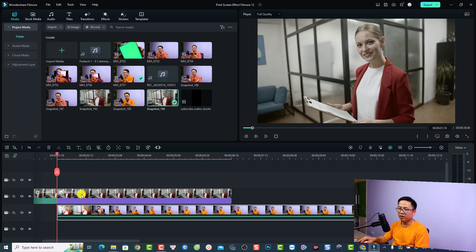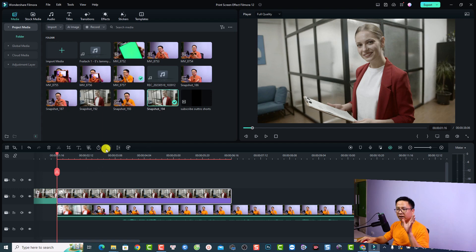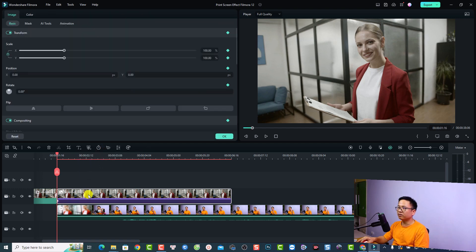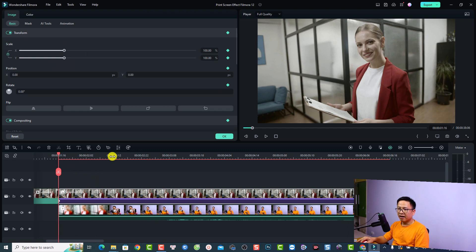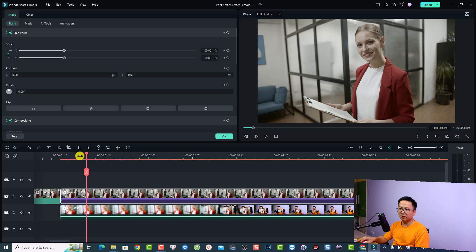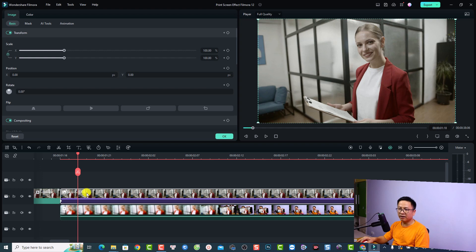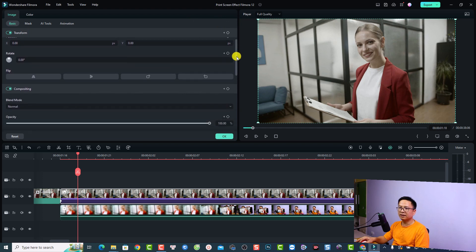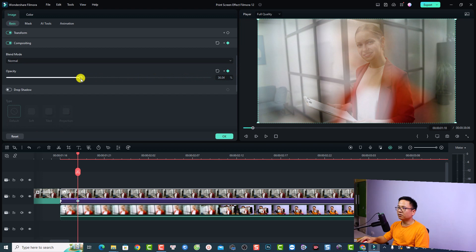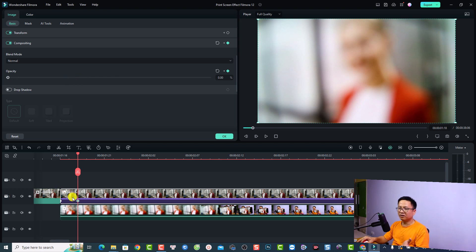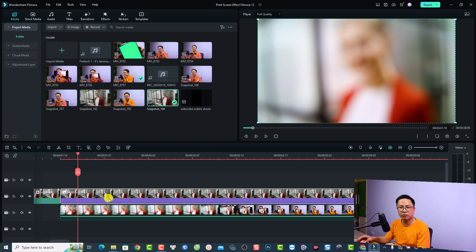Now we don't see the video under the snapshot, so select the snapshot and add the first keyframe. Then move about two frames forward and create another keyframe. Double-click the snapshot, go to Basic, and adjust the opacity of the snapshot — reduce it to zero. By doing that, we replace the first snapshot with the video.